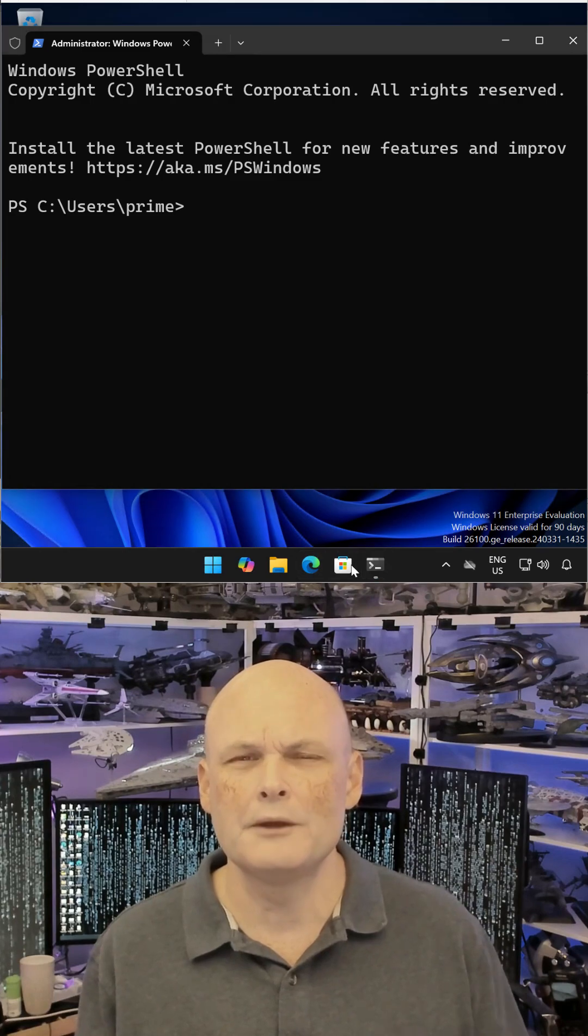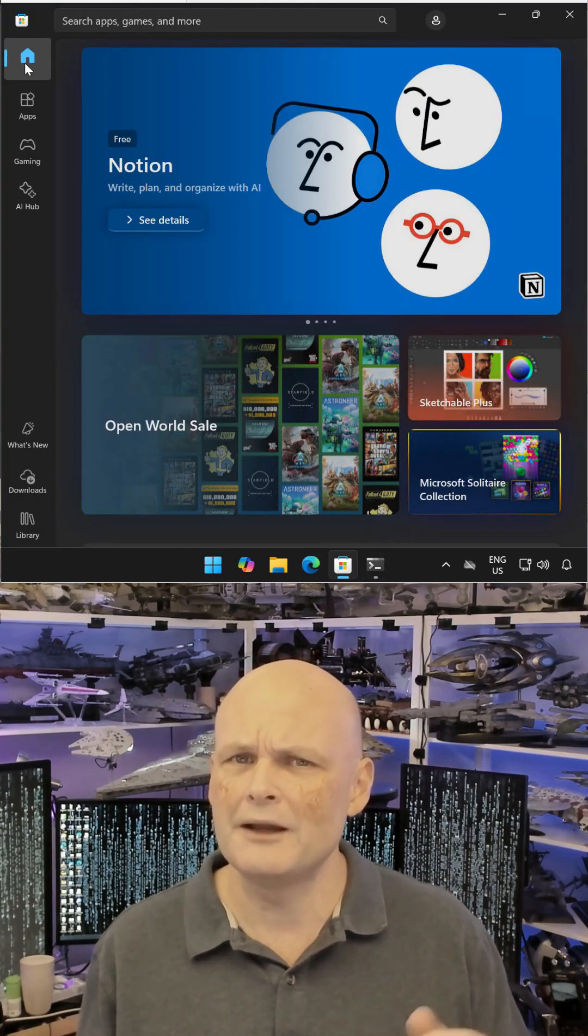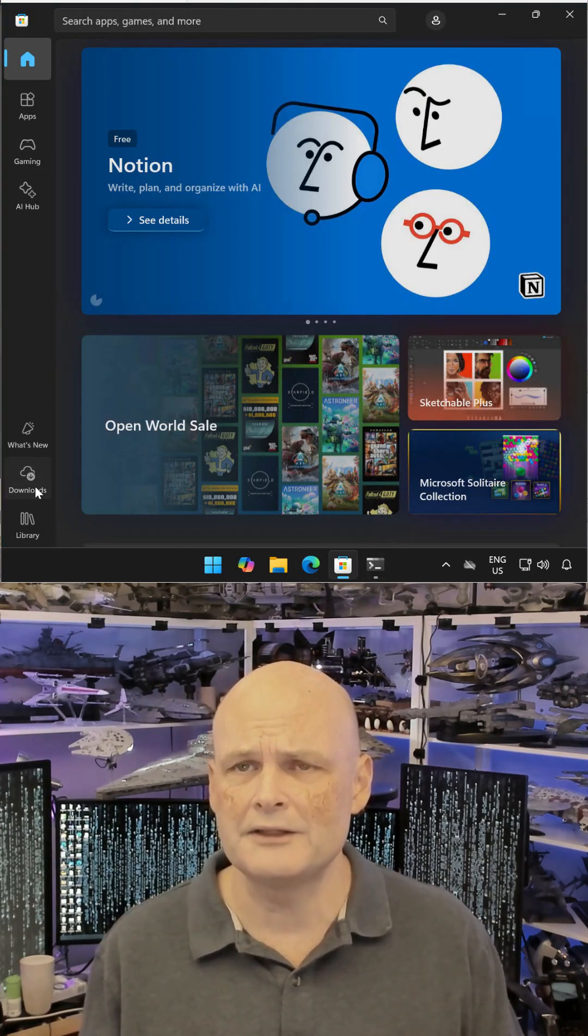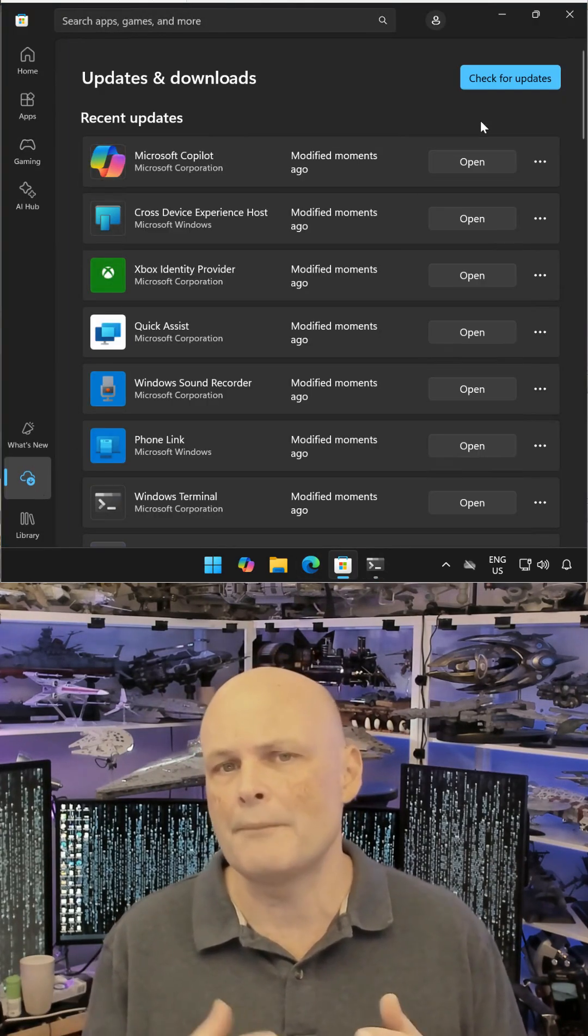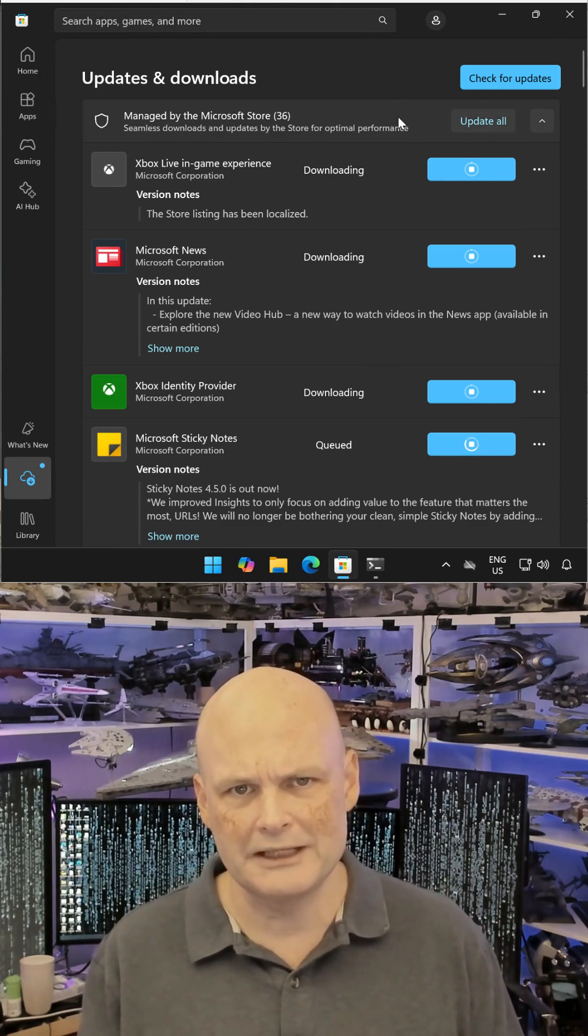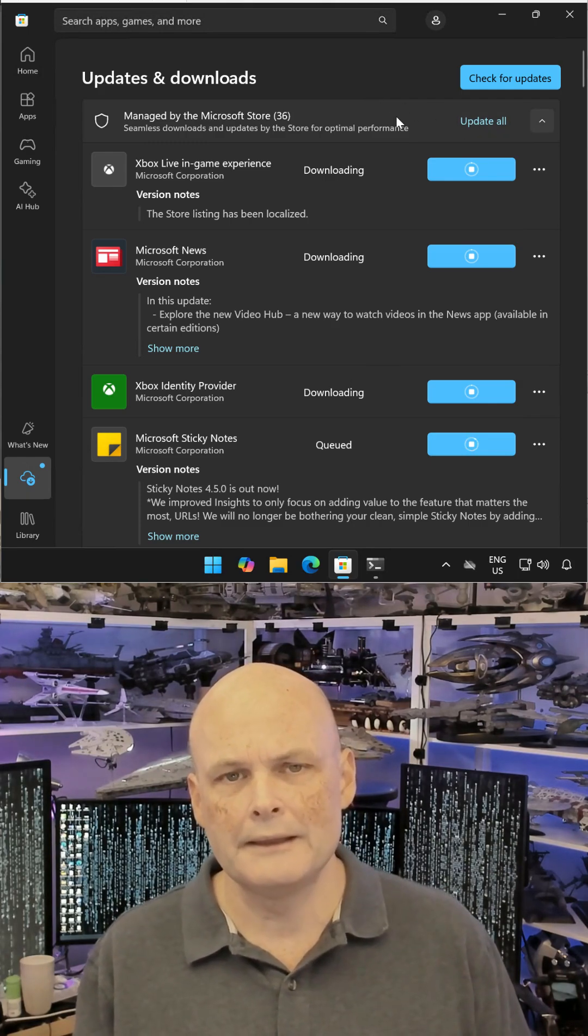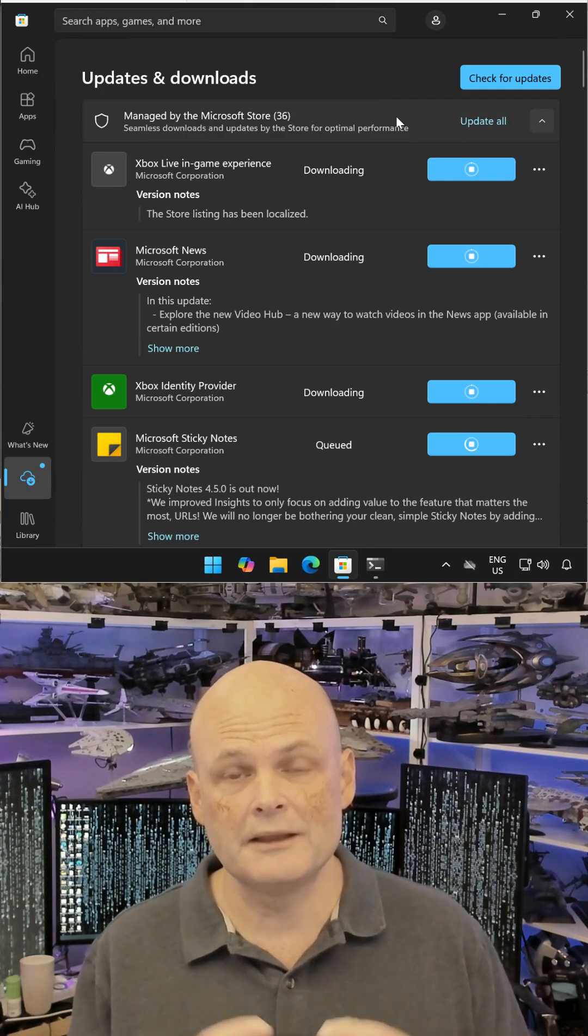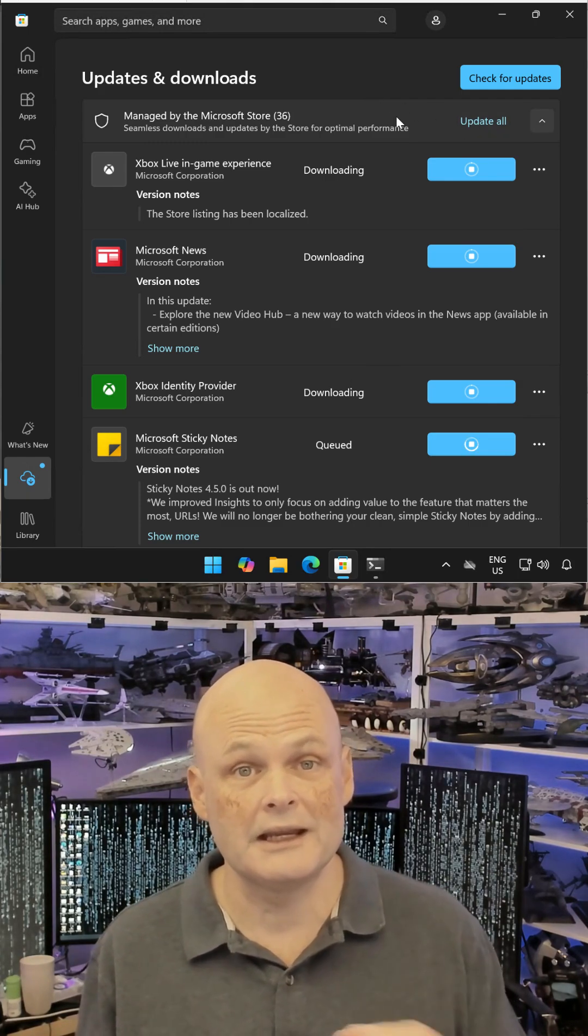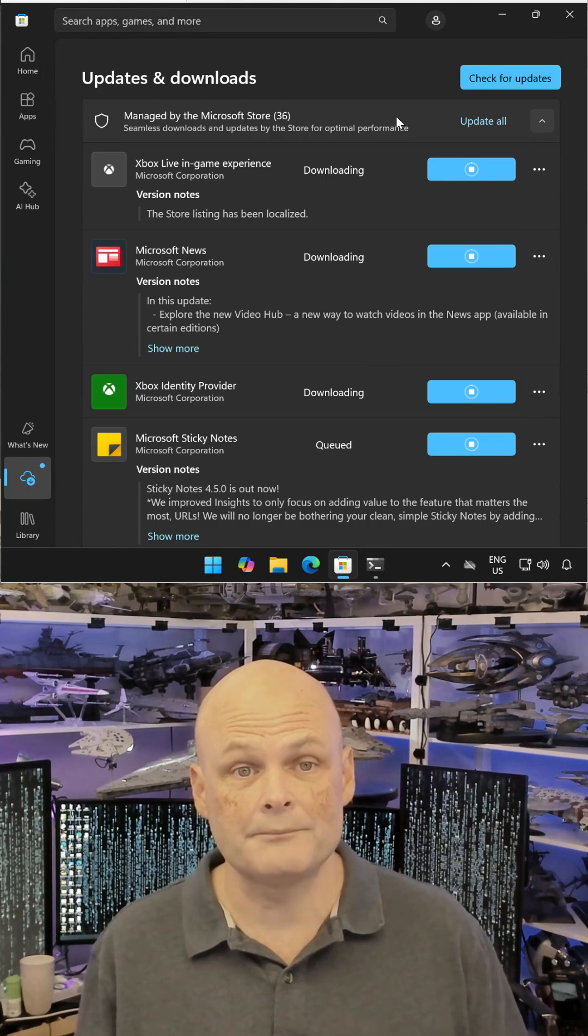To start, if you're on Windows 11, go to the Microsoft Store, select Downloads, choose Check for Updates, and then choose Update All to make sure that everything is up to date. This is necessary to make sure that the Winget utility is ready to go.